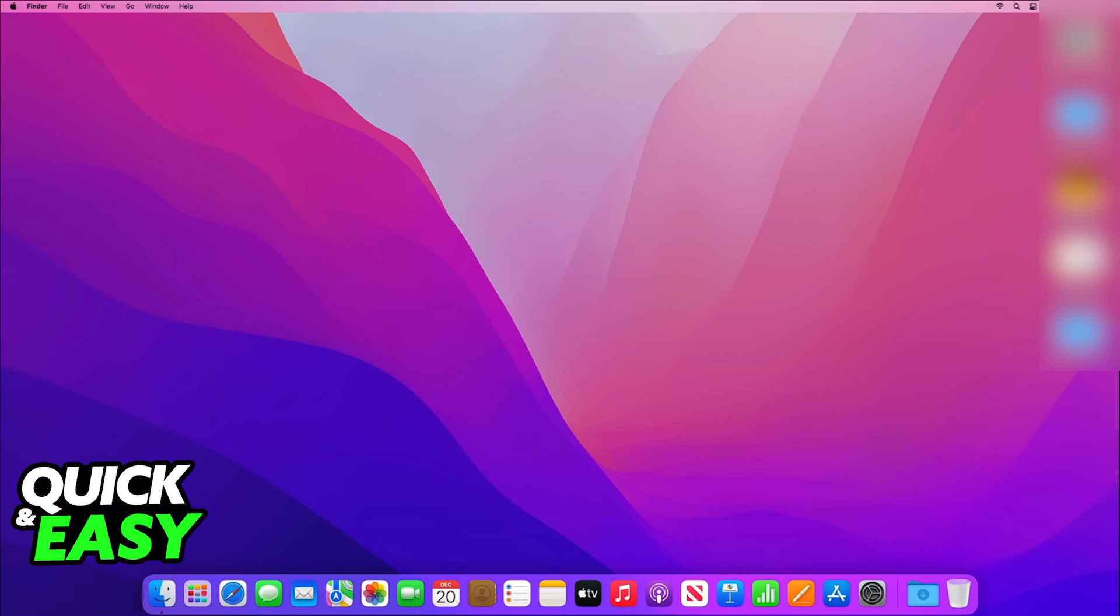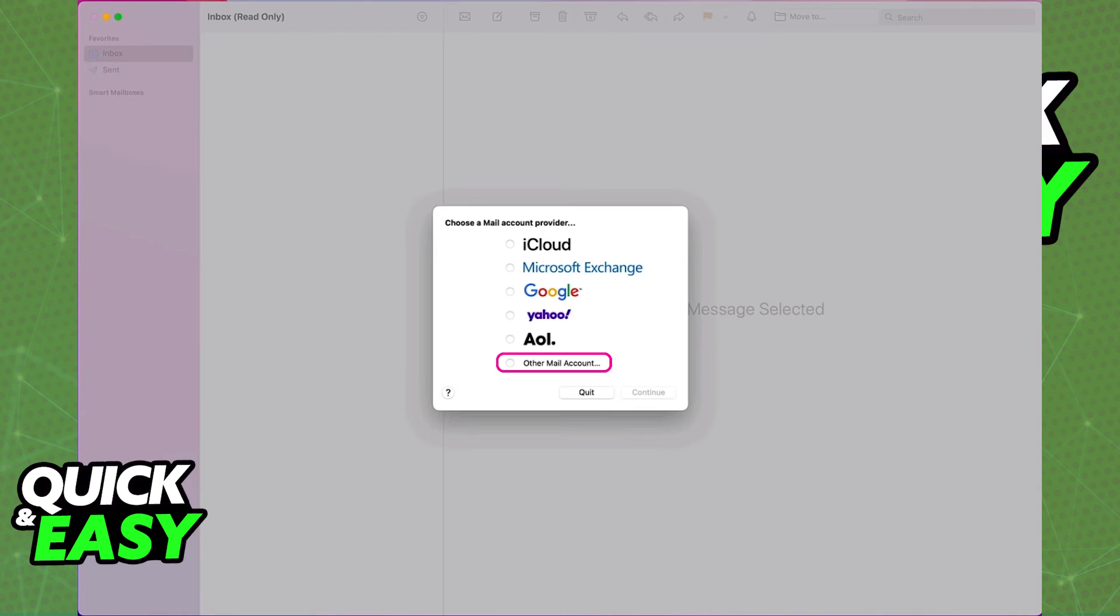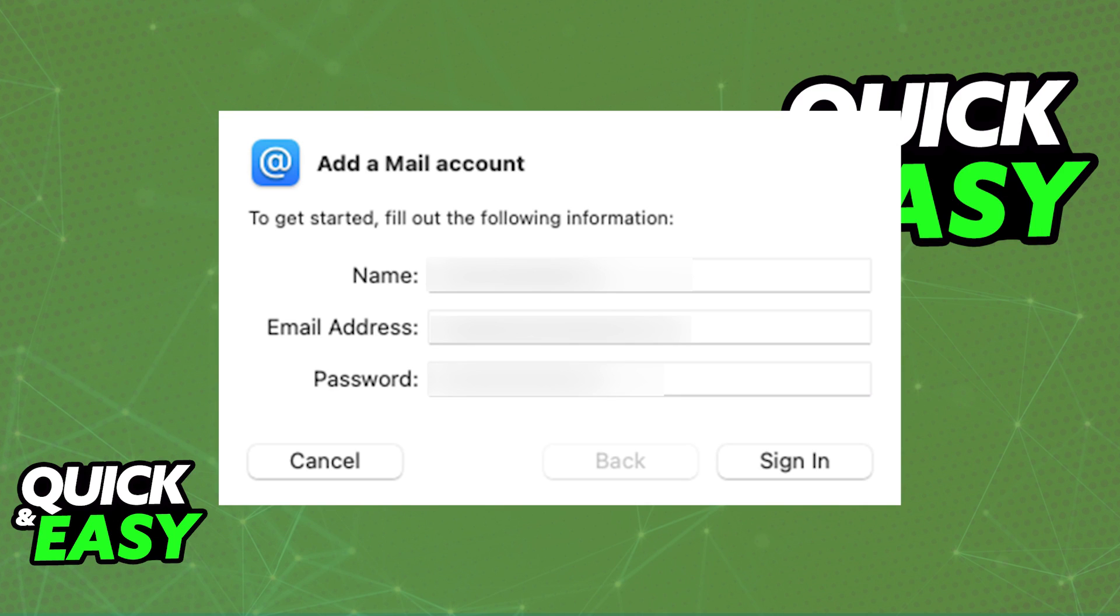First, if you go into the Mail app and it's your first time using it, you will get this prompt automatically where you can choose a Mail Account Provider. As soon as you open it up, you can select Other Mail Account. This will allow you to input the name, email address, and password of the GoDaddy email that you want to add to your Mac.